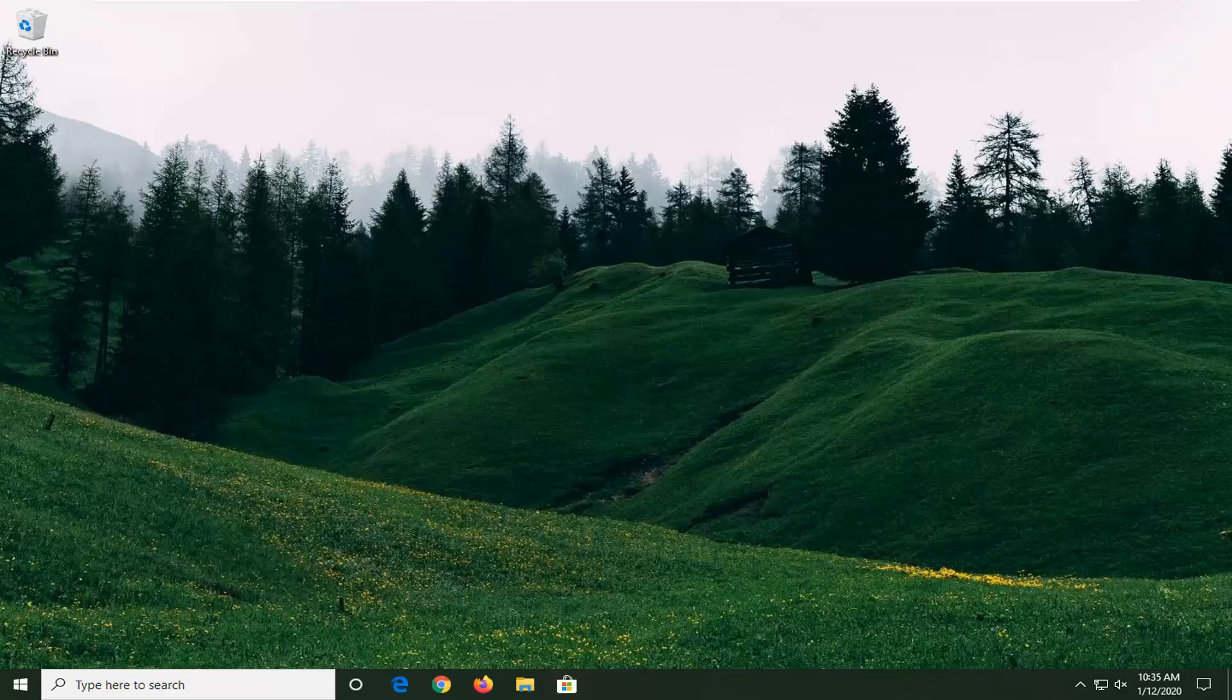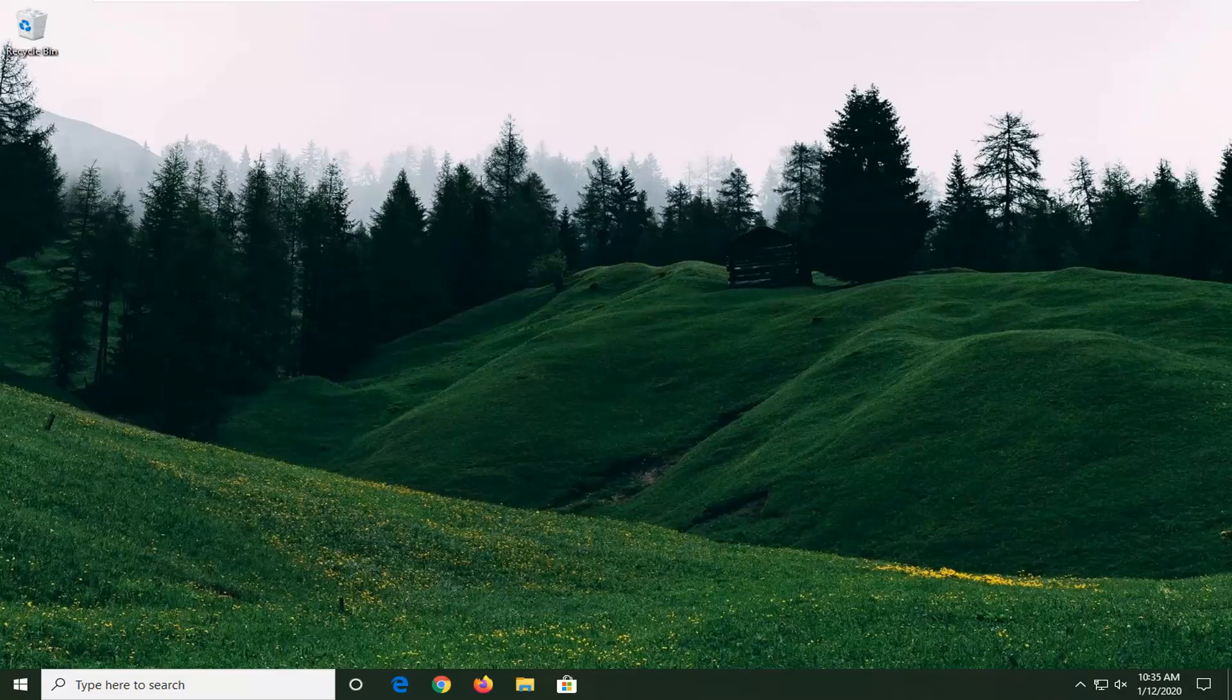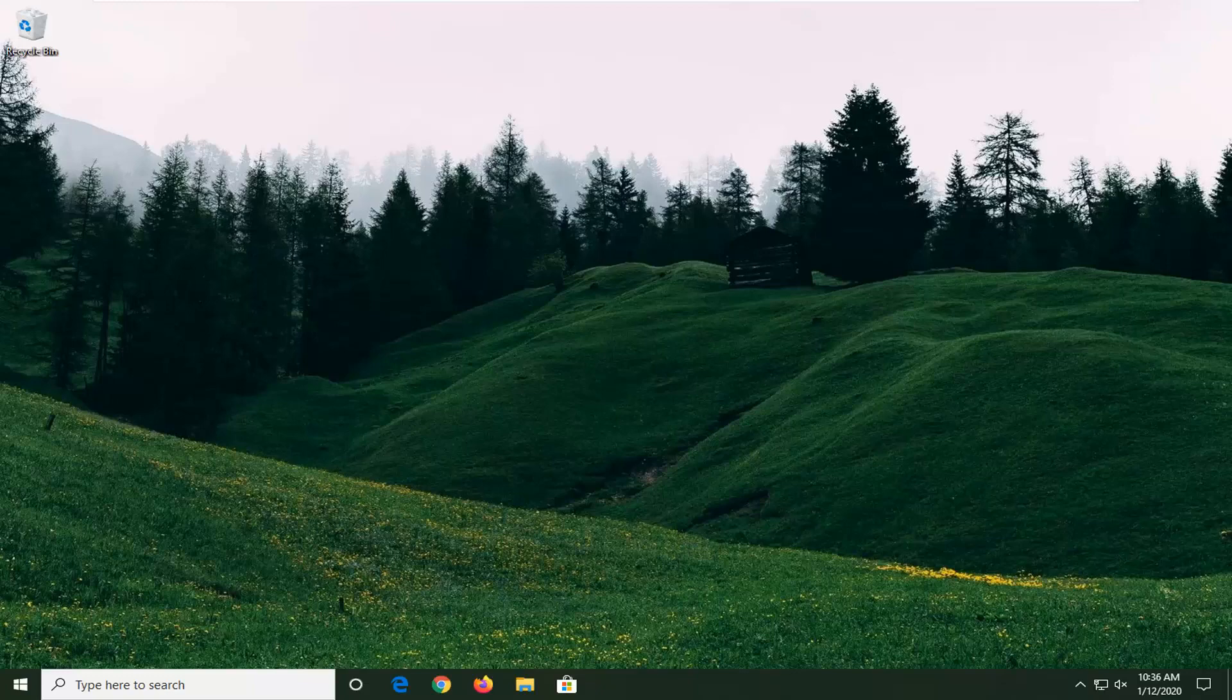In today's tutorial, I'm going to show you guys how to resolve issues with your minimizing and maximizing functionality when you're trying to open and close windows on your Windows computer. This should hopefully be a fairly straightforward tutorial.